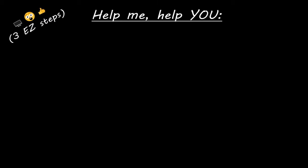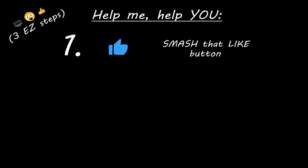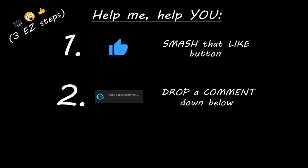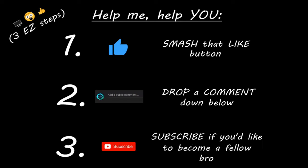Hey you. Yeah, I'm talking to you. If you learned something new, then help me help you in three easy steps by smashing that like button, drop a comment down below, and subscribe if you'd like to become a fellow bro.